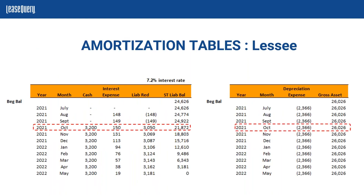What do you do with that information? You would need to make an amortization table for both the asset and the liability. On screen we have two screenshots: on the left-hand side the liability, and on the right-hand side the asset. We're going to start with the liability first. We have the beginning balance we came up with using our present value calculator tool, putting in our payments using the 7.2% interest rate, arriving at a liability balance of $24,626.